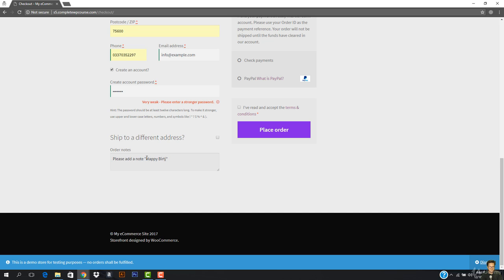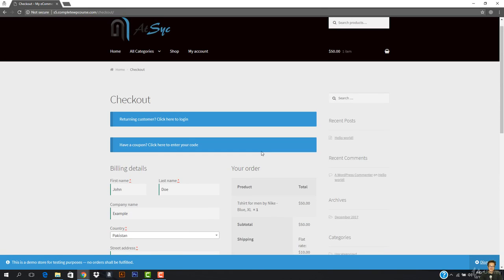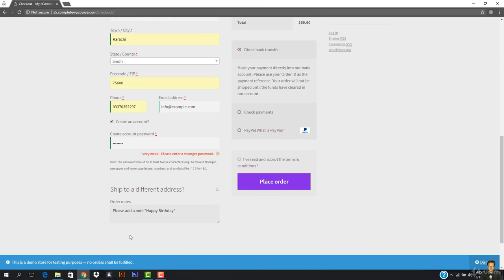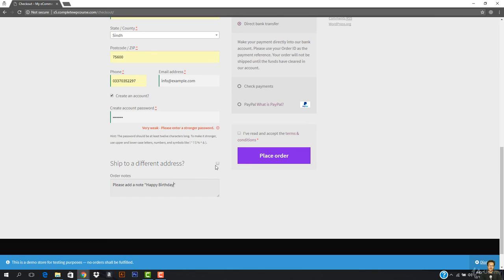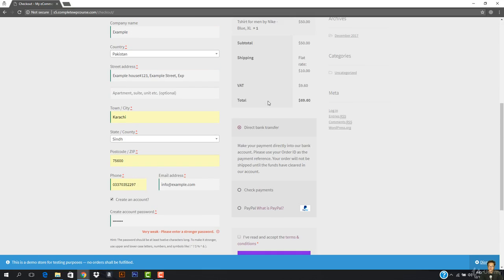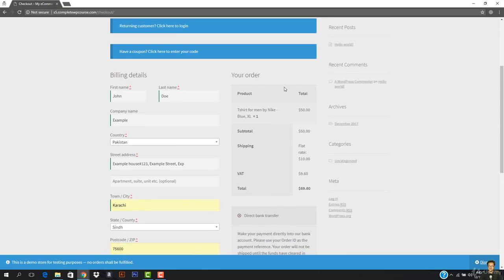In the order notes I'll write 'Please add a note — Happy Birthday.' So this guy is adding a note in the product packaging, which is the Nike T-Shirt for Men, and the note will say 'Happy Birthday'. If sending a gift, you'd also check 'Ship to different address' and add a note like 'Do not add the invoice', since it's a gift — though without an invoice it could get stuck in customs.